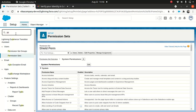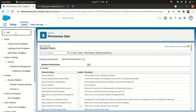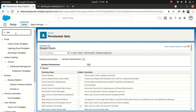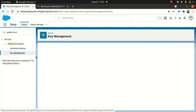Under Setup, type 'Platform Encryption' and go to Key Management.